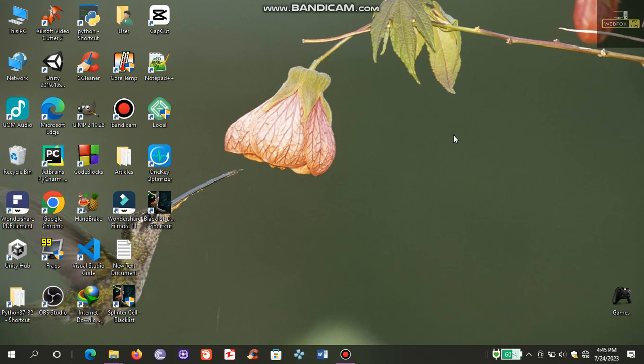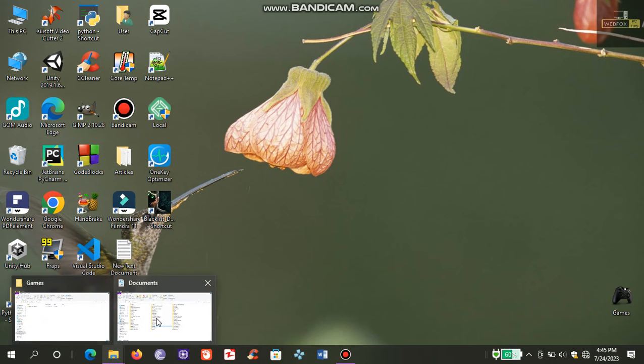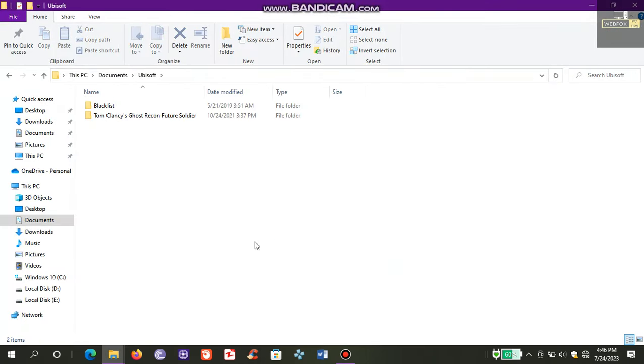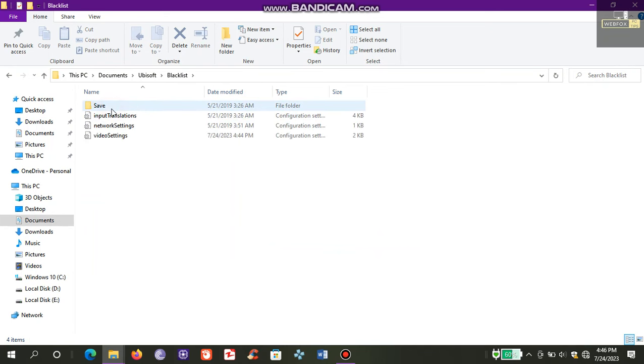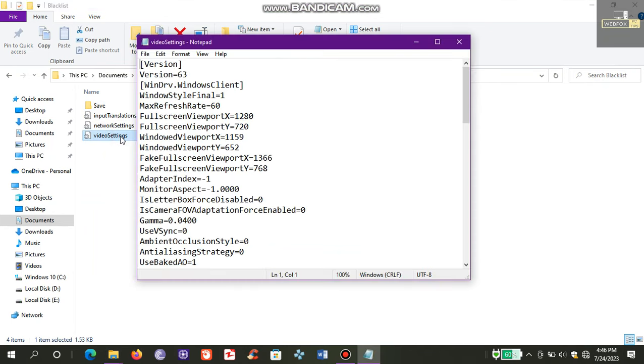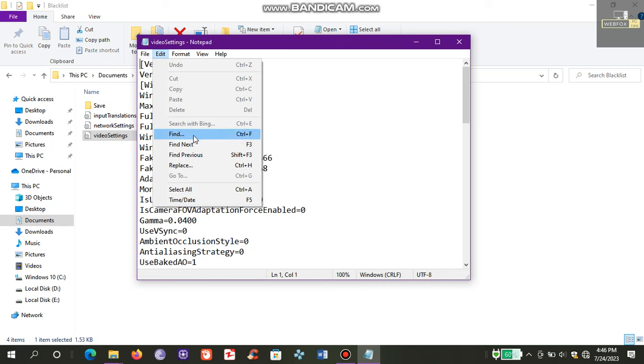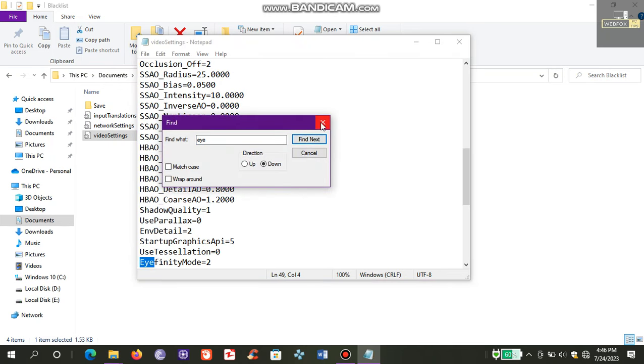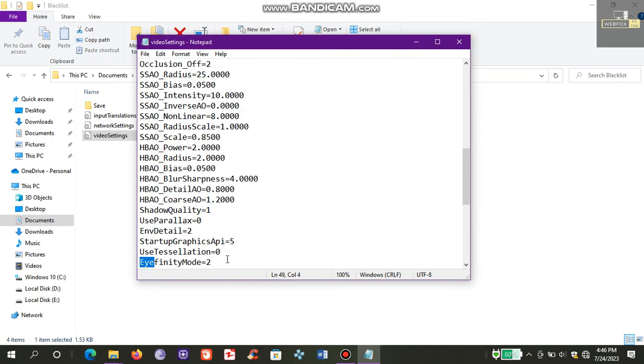So I tried various fixes. The first fix I tried was to go to My Documents, then to the Ubisoft folder, then Blacklist, go to video settings. Now search for affinity.